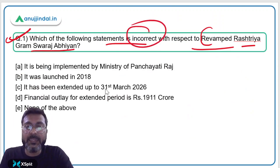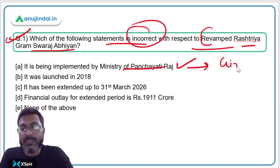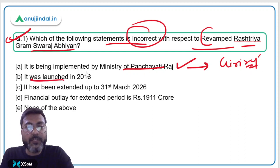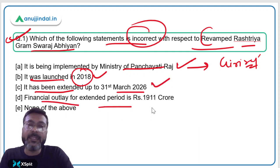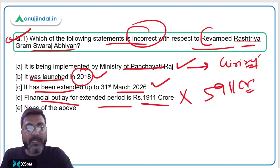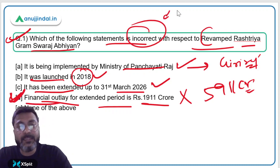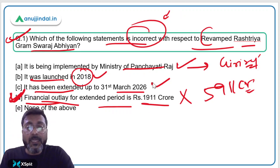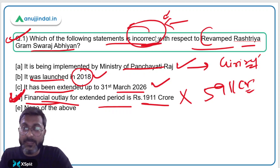Coming back to the question, we need to identify the incorrect statement. It is implemented by the Ministry of Panchayati Raj — correct. It was launched in 2018 and extended to 31st March 2026 — correct. The statement that the financial outlay for the extended period is 1911 crore is incorrect — it is 5911 crore. So option D is the correct answer. Always focus on whether the question asks for the correct or incorrect statement in the exam.